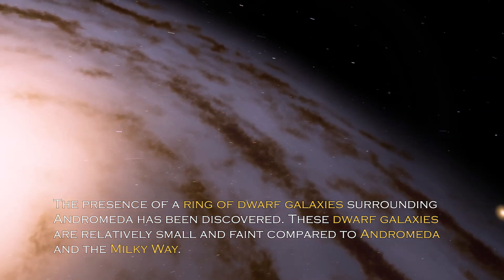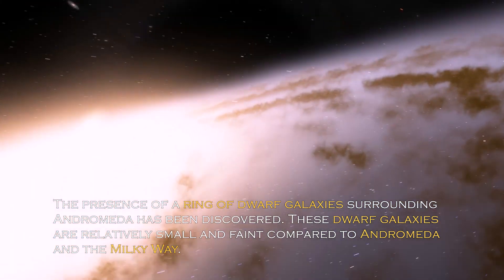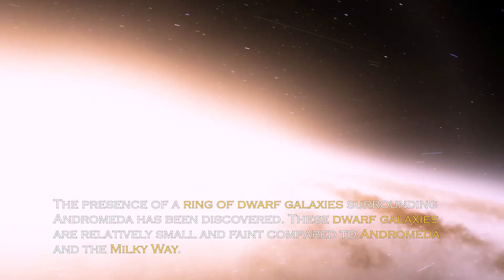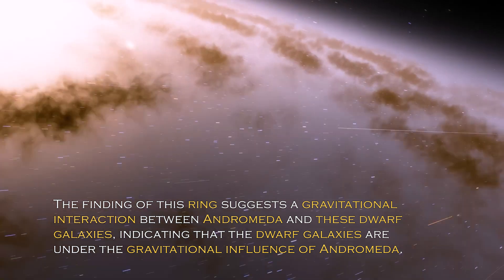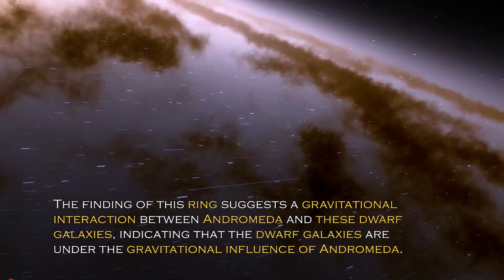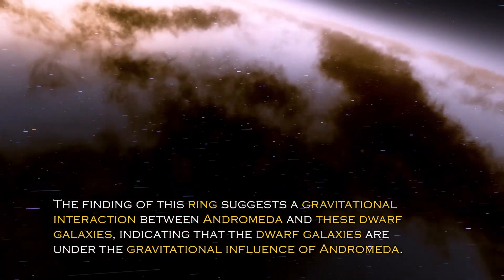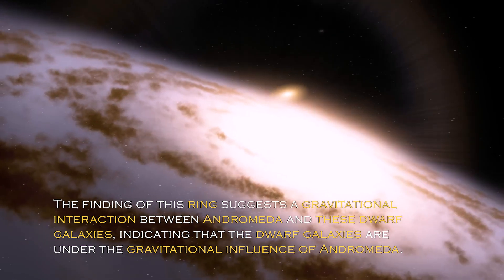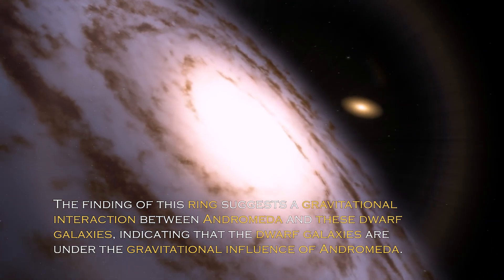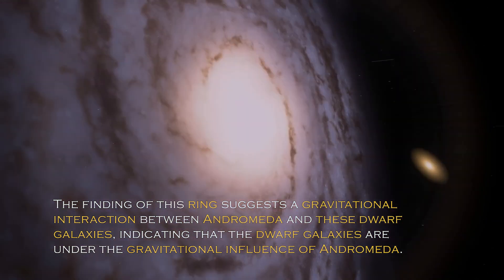The presence of a ring of dwarf galaxies surrounding Andromeda has been discovered. These dwarf galaxies are relatively small and faint compared to Andromeda and the Milky Way. The finding of this ring suggests the gravitational interaction between Andromeda and these dwarf galaxies, indicating the dwarf galaxies are under the gravitational influence of Andromeda.